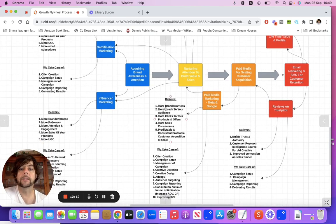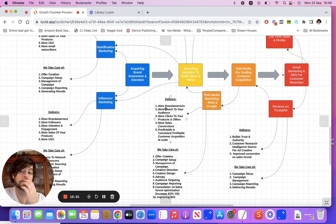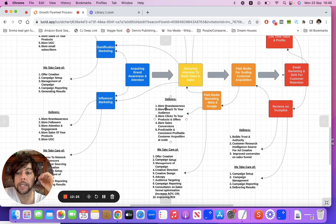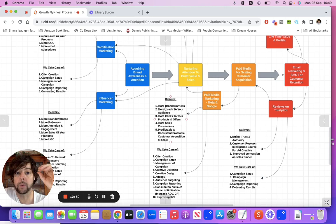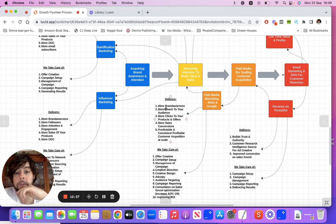Paid media is going to give you more brand awareness and more reach. When you've got really good ads and creatives that are garnering attention, it means more clicks, which leads more clicks down an already converting sales funnel on your website. And it's predictable, consistent, and when done right, profitable in terms of customer acquisition.